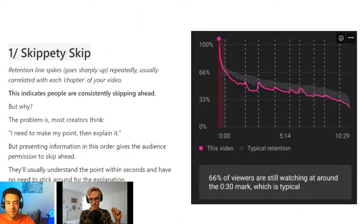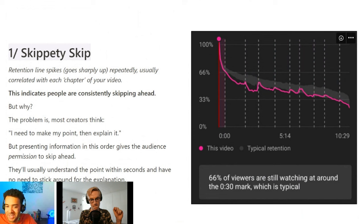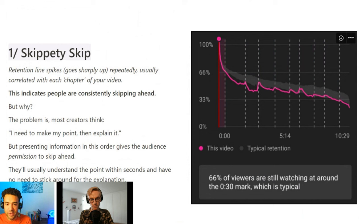So when people typically start a chapter and they know instantly what that chapter is about and the information that's going to be delivered, they skip ahead because they've got no more reason to watch. So what you're saying is: find a way to not make it immediately obvious what information the chapter is going to provide by rearranging the flow of information, but also still make it interesting enough to keep people watching and not lose interest in the whole video. Is that right? Yeah, exactly.